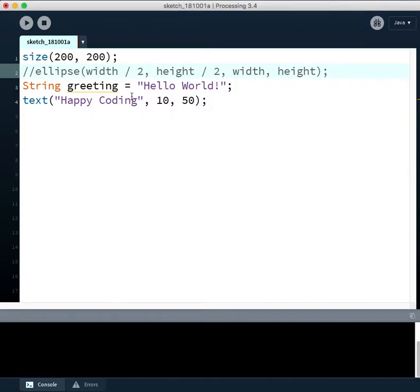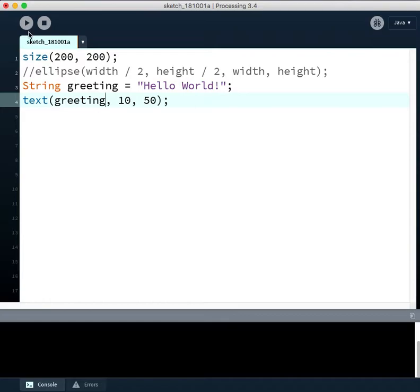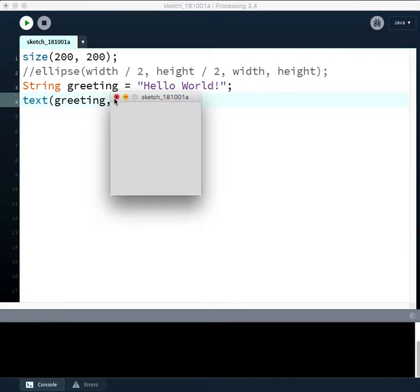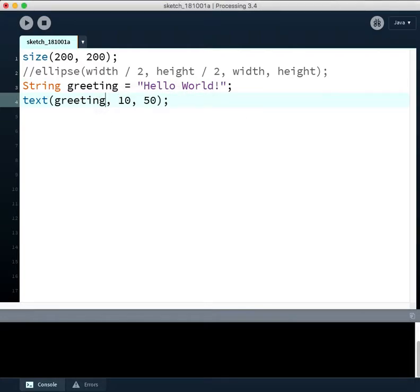All right. But instead of just having a fixed string of code here, we can use the variable. So we say like print out whatever is stored in the container called greeting. And we should see hello world pop up. Okay, cool. So we can make use of these containers.